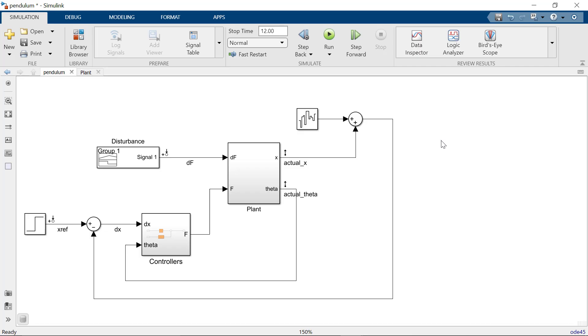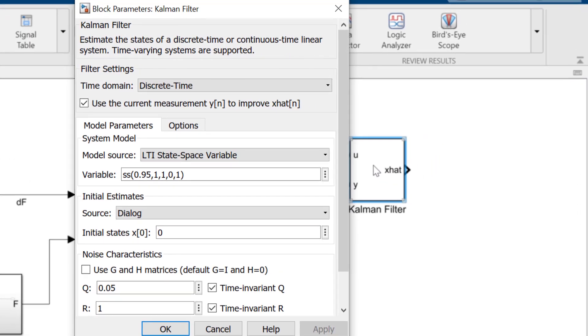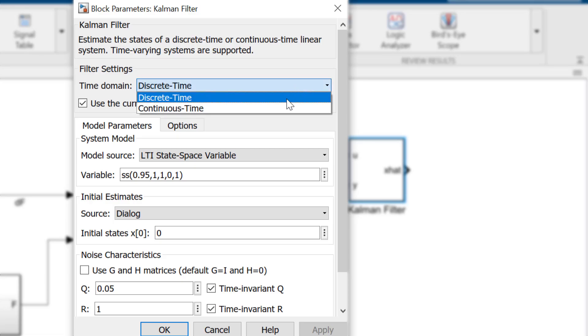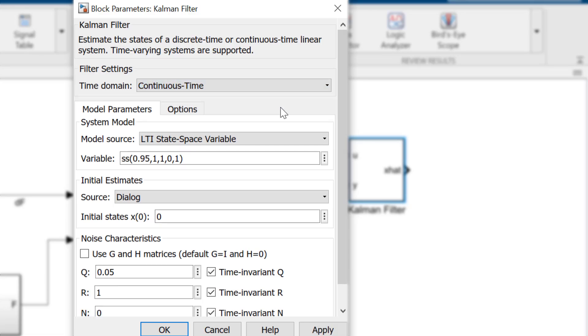To implement the filter, we will use the Kalman filter block. Our system is continuous, so I'll switch to that option. But if you need to deploy a model to any hardware, be sure to select discrete time.